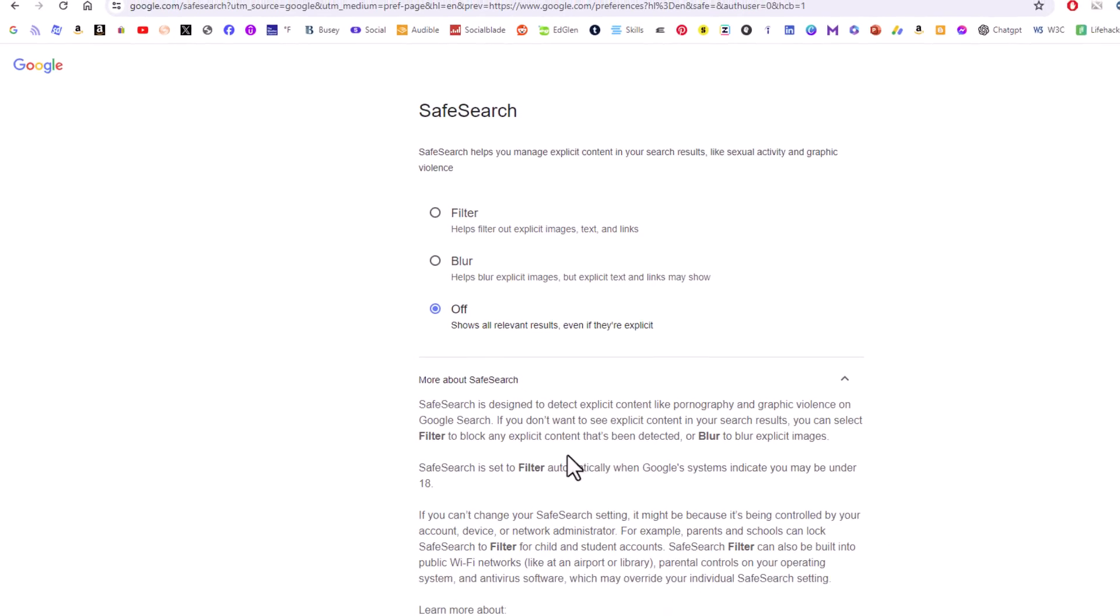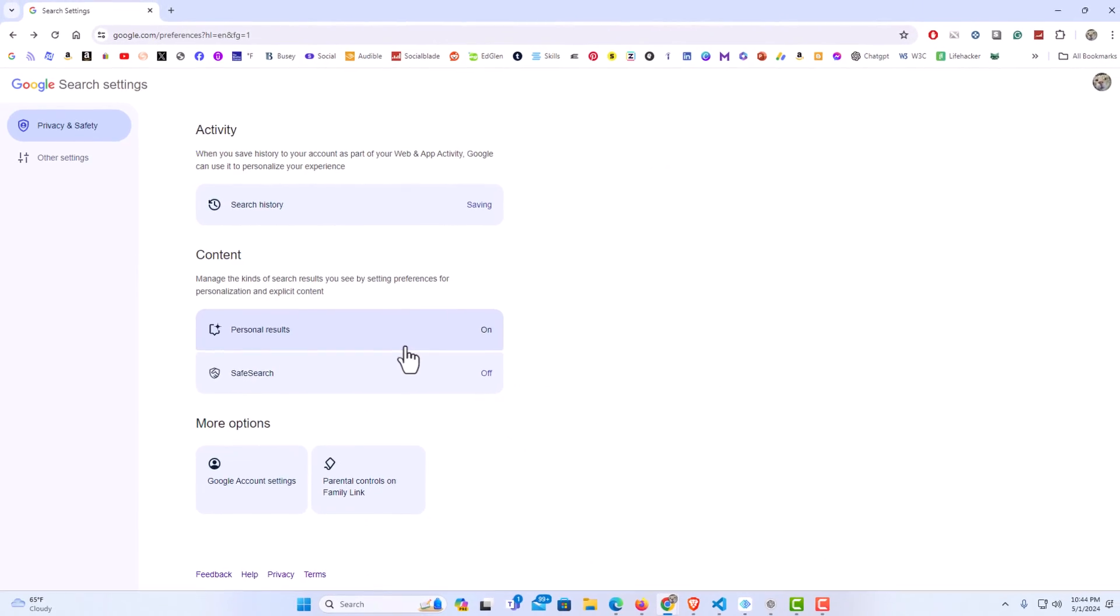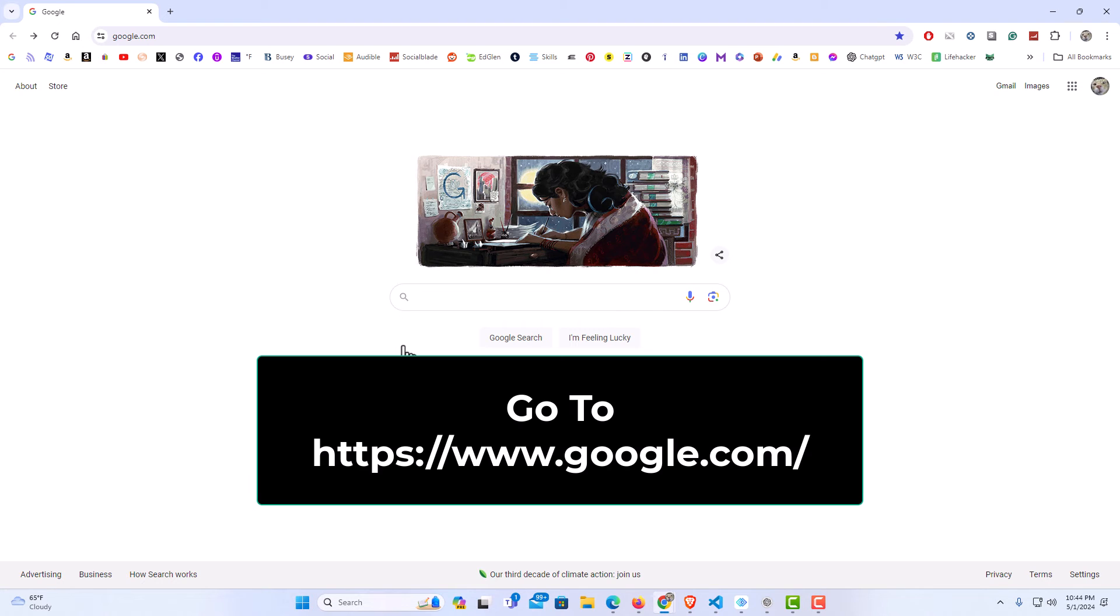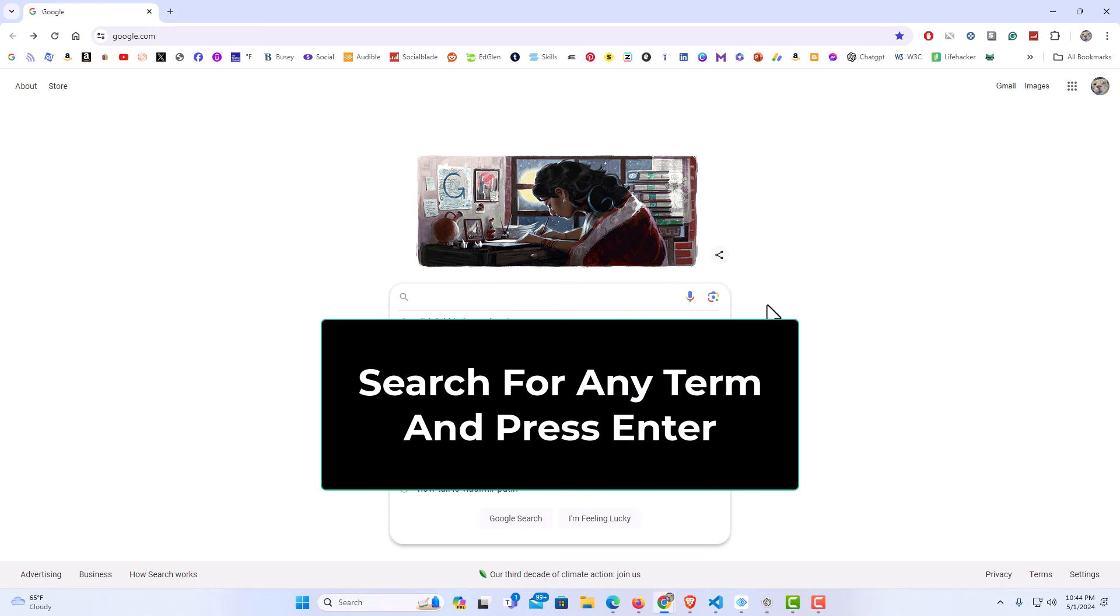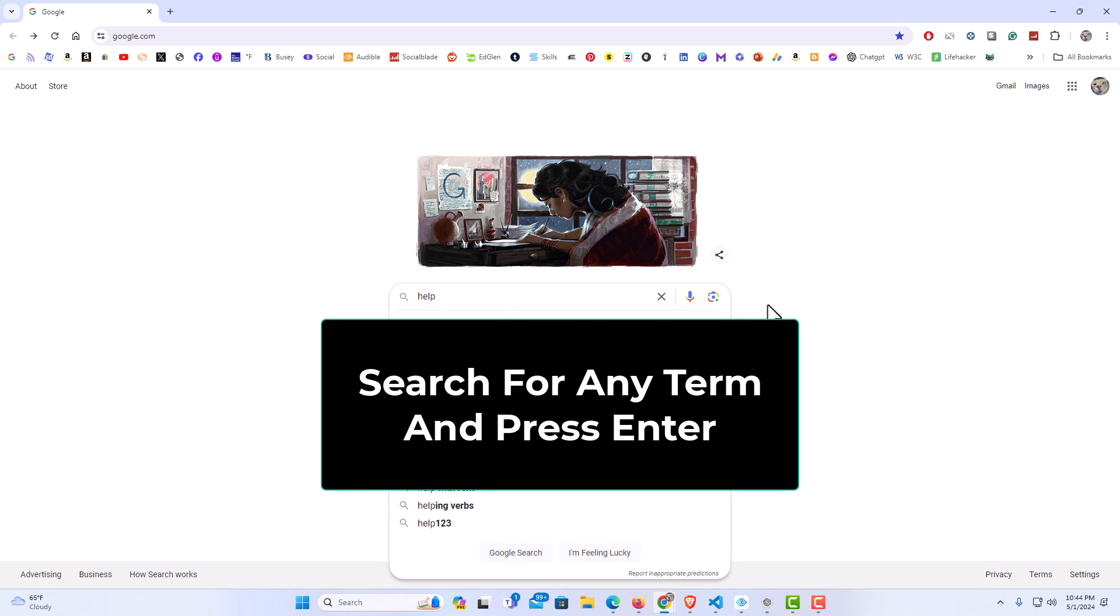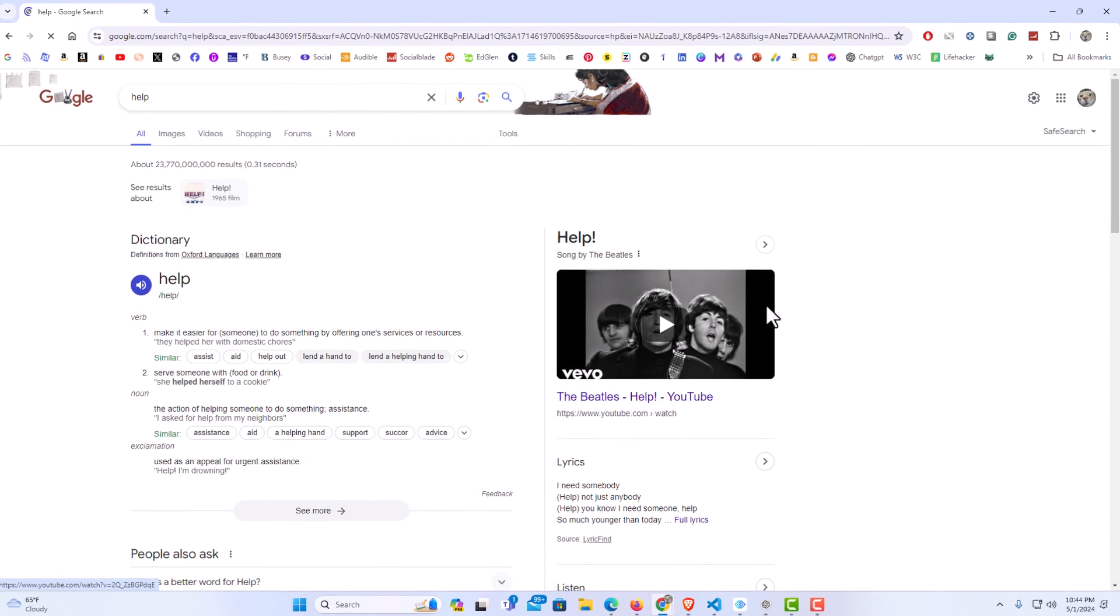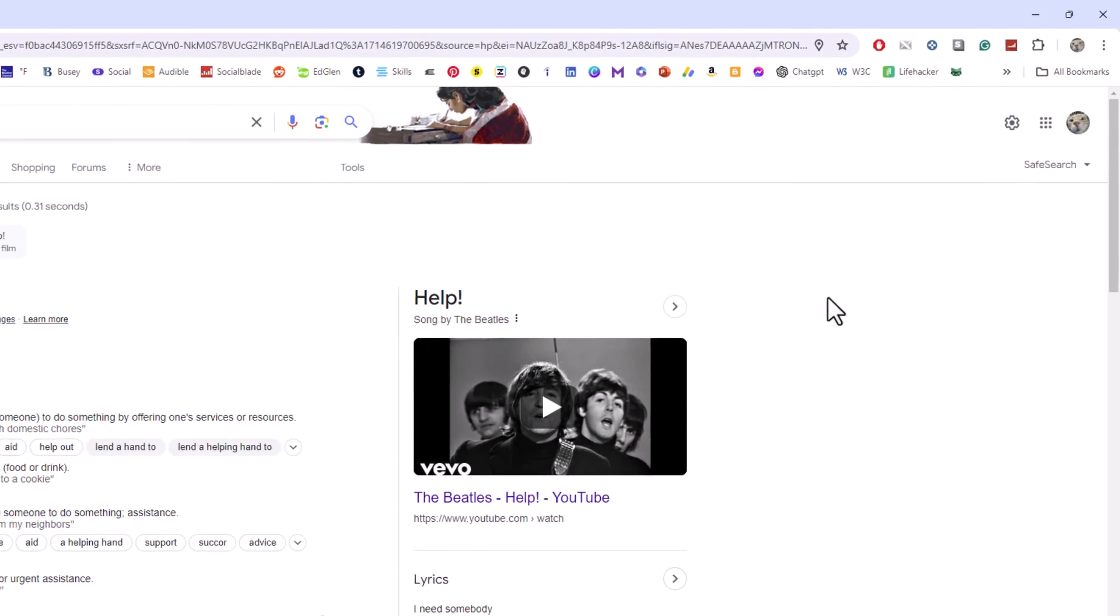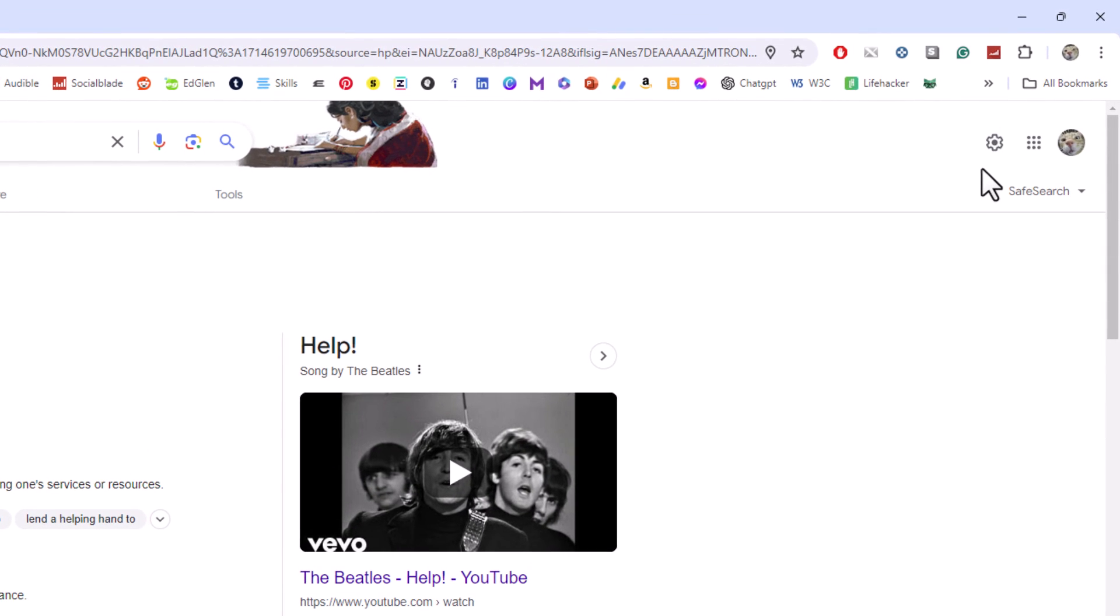The second way, I'm going to go back a little here. The second way is to go to the Google.com web page, and in the search bar here you want to type anything. I'm going to type help. I'm going to hit enter, and now in the upper right hand corner there should be a little gear wheel right here.